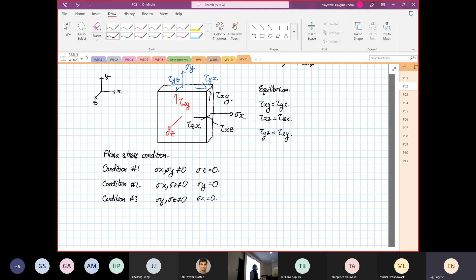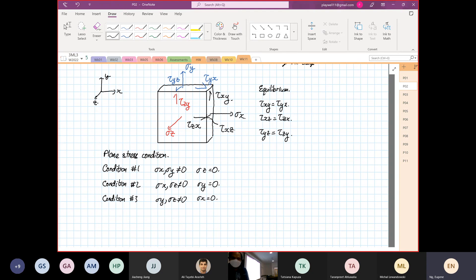How is this useful? Later when we do the 3D Mohr's circle, you'll see it's very useful. For 2D, you don't see it yet. In 2D, what is more important is what we call in-plane and what we call out-of-plane.